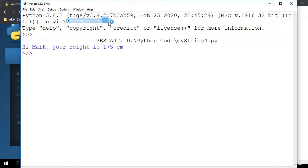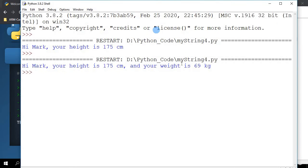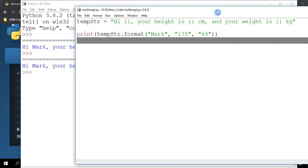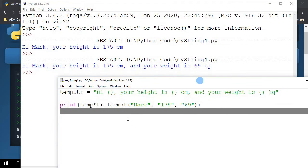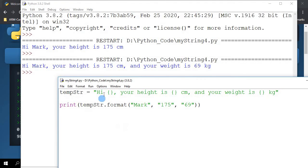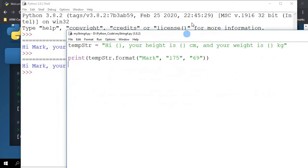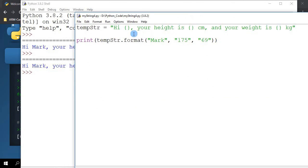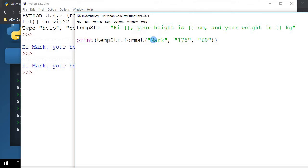Let me save it and run it. You can see the entire string: the first placeholder is replaced with Mark, second one with 175, and the third one with 69. Obviously as more and more parameters I add, you may get confused with the positioning of the replacement parameters in the dot format parameter string.